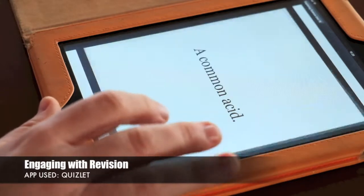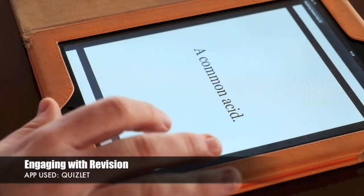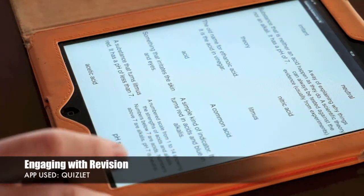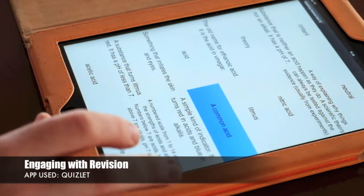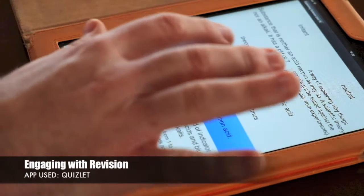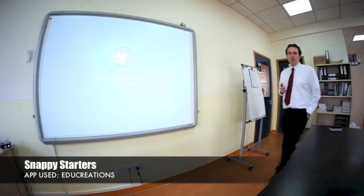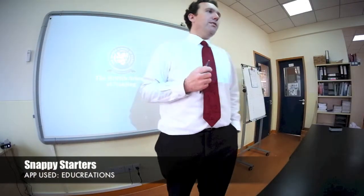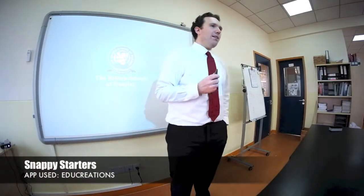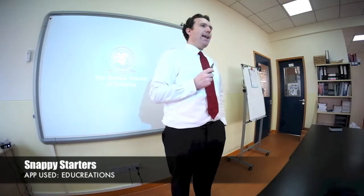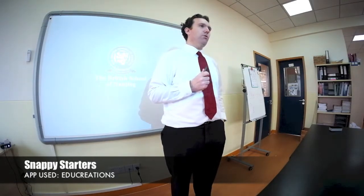Okay ladies and gentlemen, I'd like you to take your iPads out, open EduCreations and I want everyone to draw an animal cell with labels.